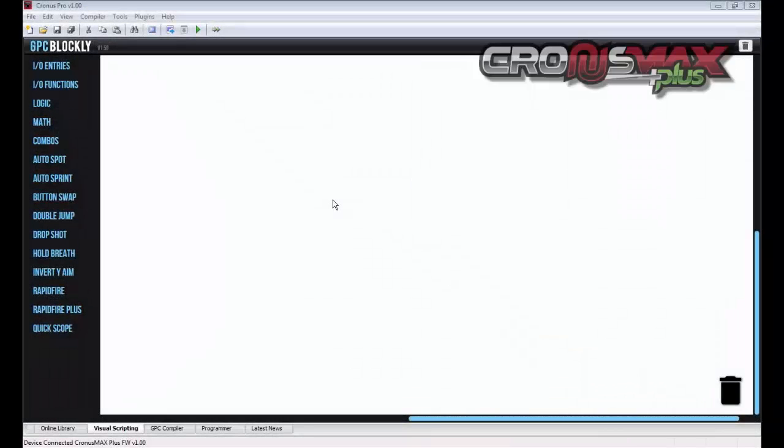Hello and welcome to GPC Blockly. This video will give you an overview of this new feature for Cronus Pro and the Cronus Max Plus device.